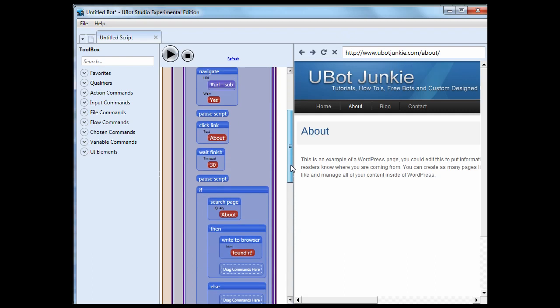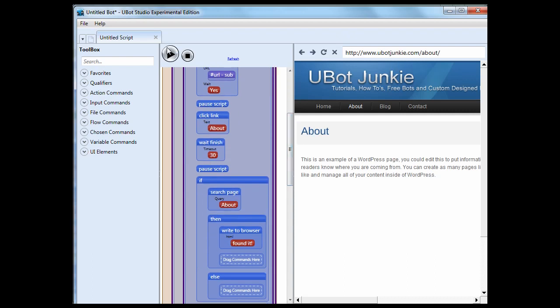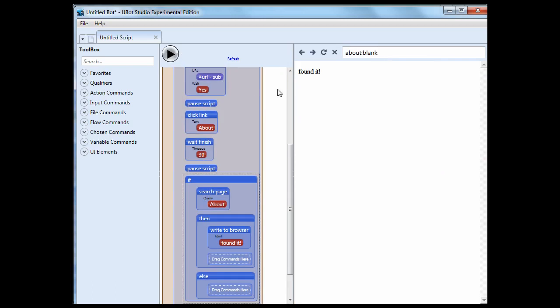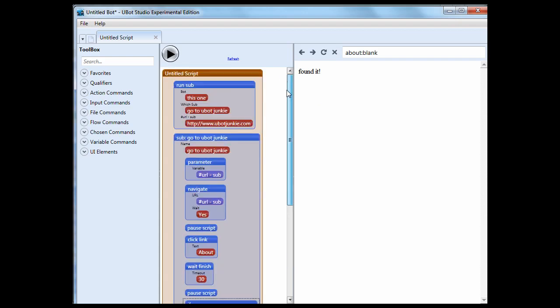So next thing I should do is there's the about link there, let's see what it does. Clicks the about link, waits for it to finish. We're paused again, so we're sitting right here, and it'll search the page.